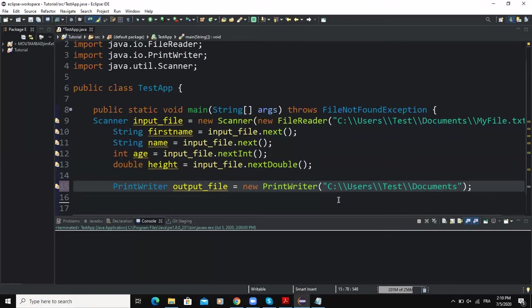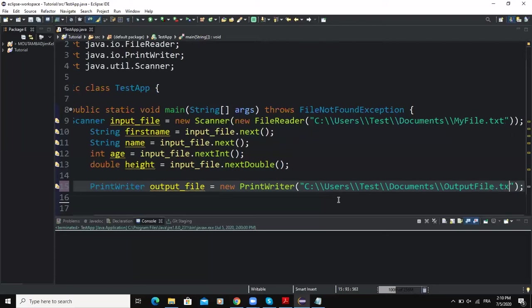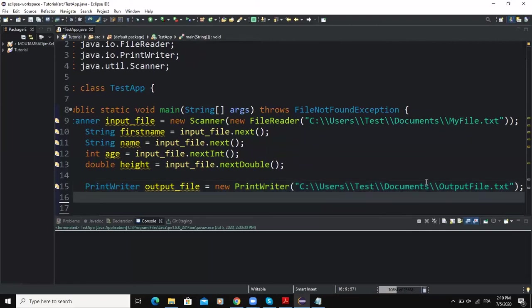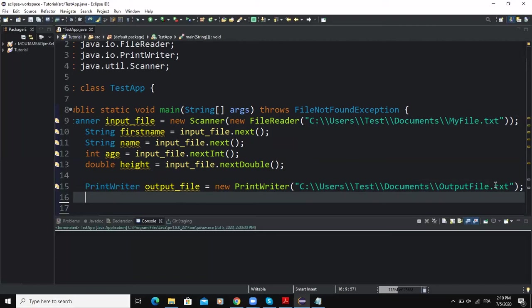And here I have my semicolon. So what this statement will do is that it is going to create a PrintWriter object output_file and associate it with my file outputfile.txt. So as I said, always make sure that you are writing the correct path to your output file and also you are using two backward slashes here because of the escape character rules.